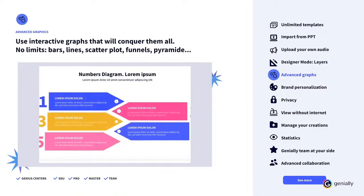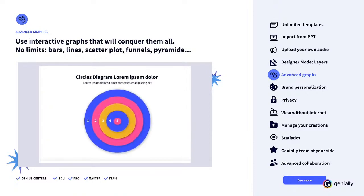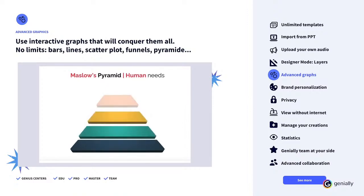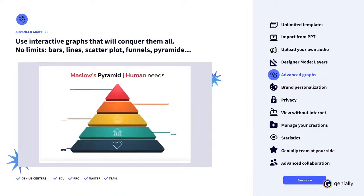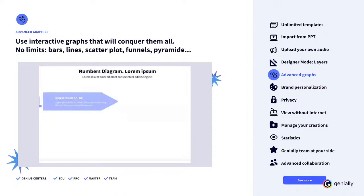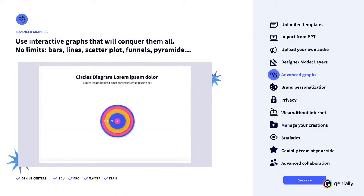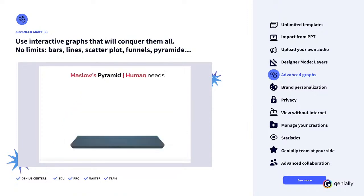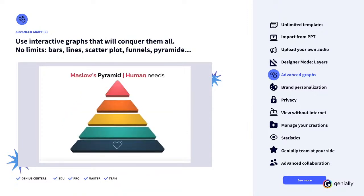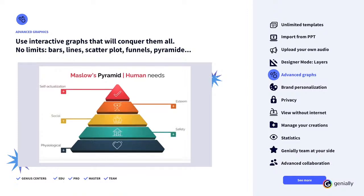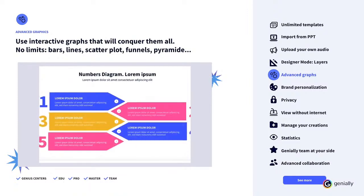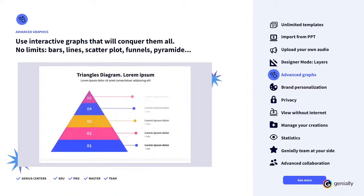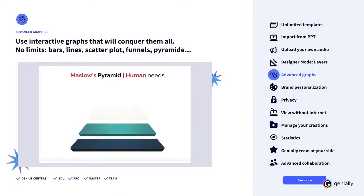Graphs and Charts. With Genially, you can show your data in a visual and interactive way in a matter of minutes. In the Resources menu, you'll find many interactive graph and chart options that will capture your audience's attention. With Genially Premium, you won't only have access to the most common ones like bar and line graphs, but also to more complete and professional ones, like scatter plots, funnels, and pyramids. Don't overload with reports and data that are difficult to interpret, and use interactive graphs that will conquer them all.